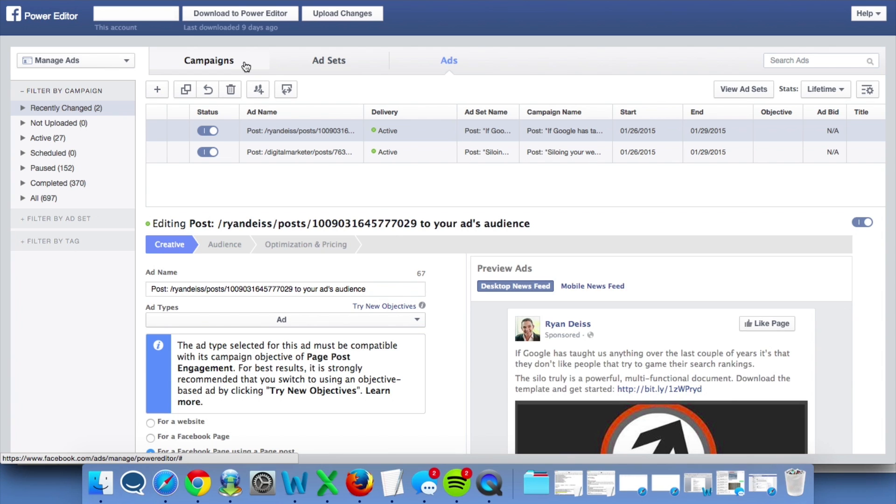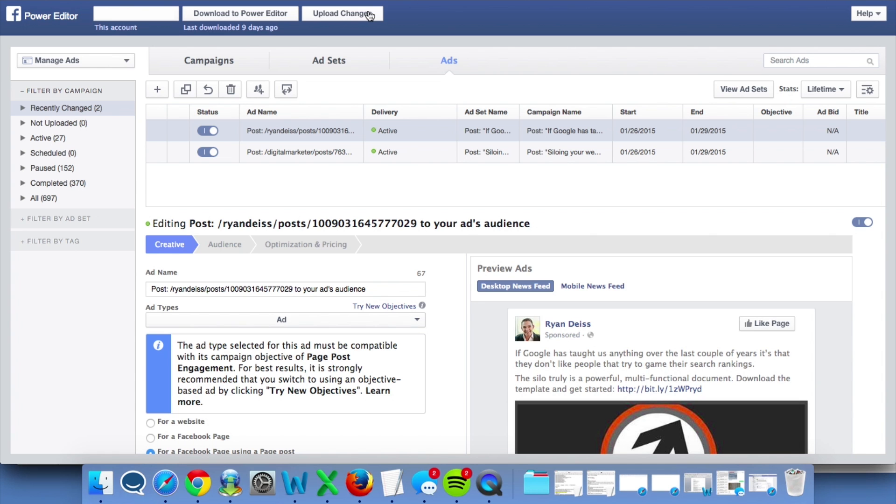Another quick tip is you always want to hit Upload Changes before you leave Power Editor. Again, just like hitting Download to Power Editor, if you don't hit Upload Changes, your information won't be pushed back to the Ads Manager and it will never go live.